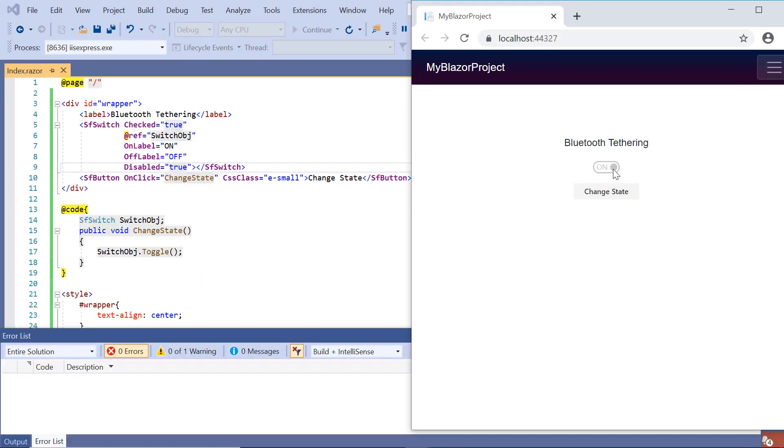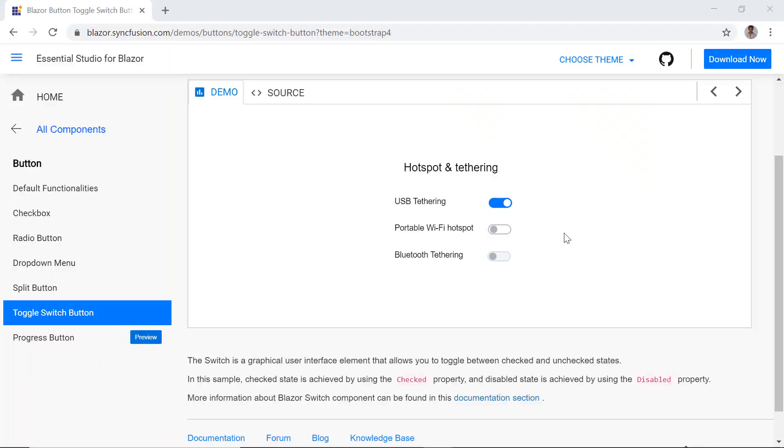You can download this working example from the GitHub link in the description for this video below. You can also see about getting a free license key to use our Blazor products if you are eligible for our community license from the link below.